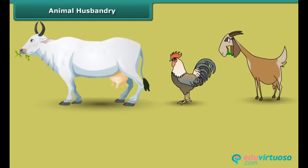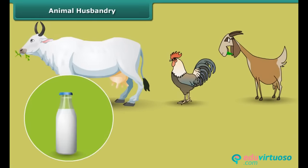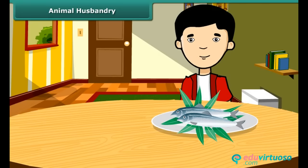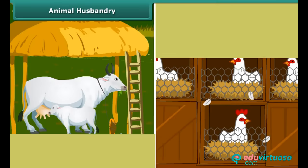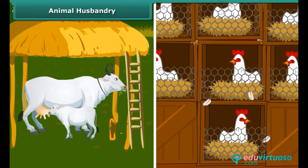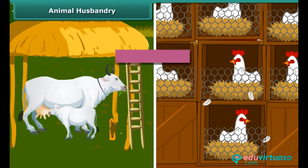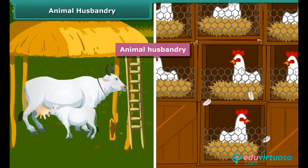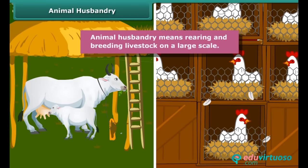Like plants, animals also provide us with different kinds of food. Many people living in the coastal areas consume fish as a major part of their diet. Just like the process of crop production, animals are also reared at home or in farms. They are provided with proper food, shelter and care so that they provide us healthy food to eat. This process is called animal husbandry — in other words, animal husbandry means rearing and breeding livestock on a large scale.